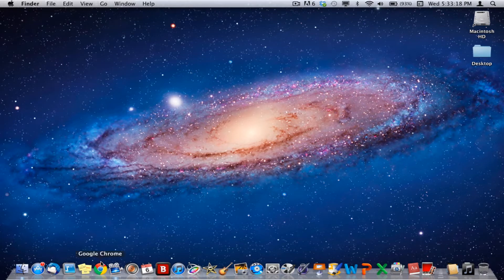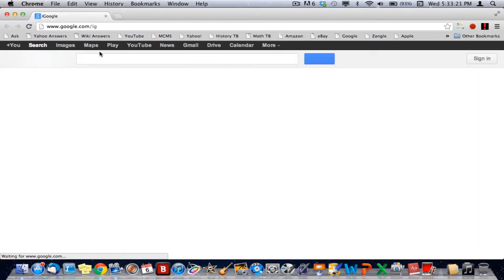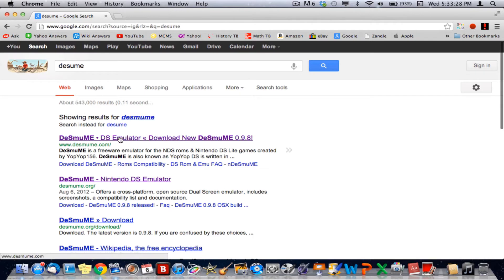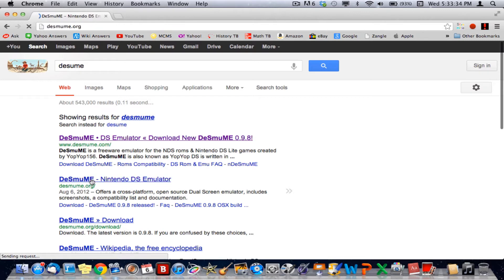First, you're going to want to open your web browser — I use Google Chrome — and search in Google for Desmume. You're going to want to click Desmume.org, not Desmume.com. Desmume.org is the official Desmume website.